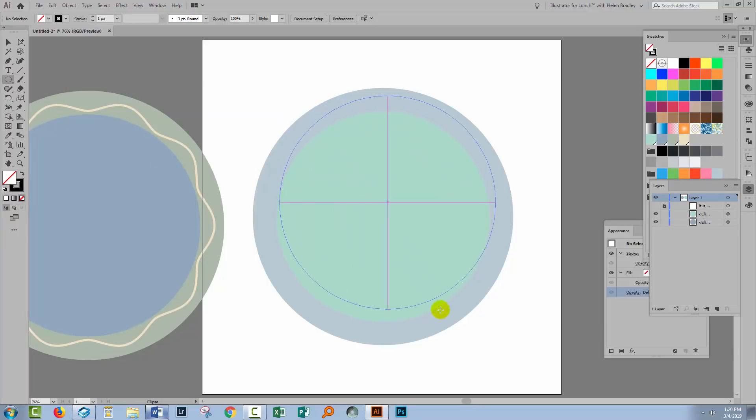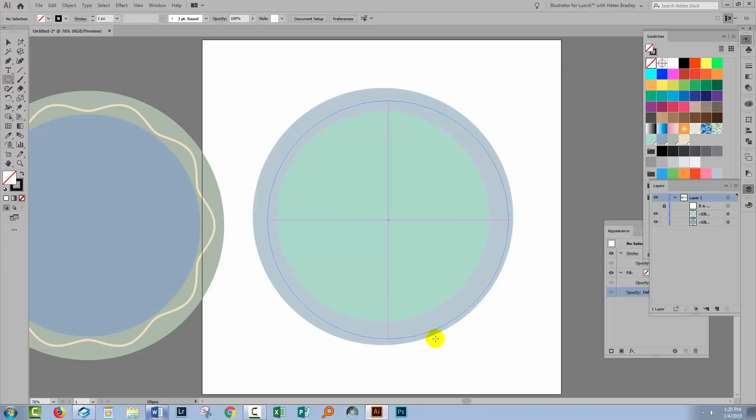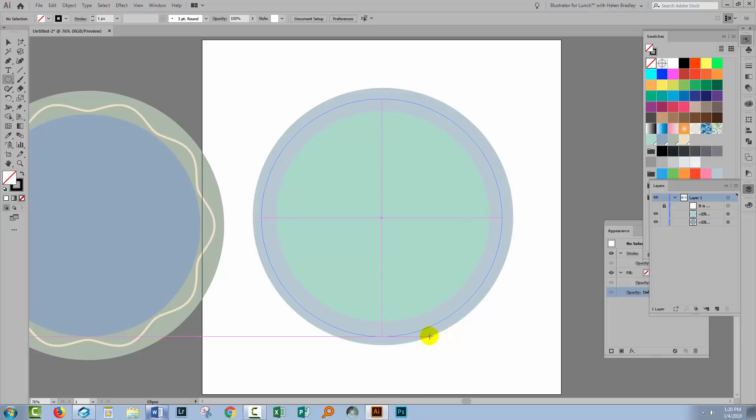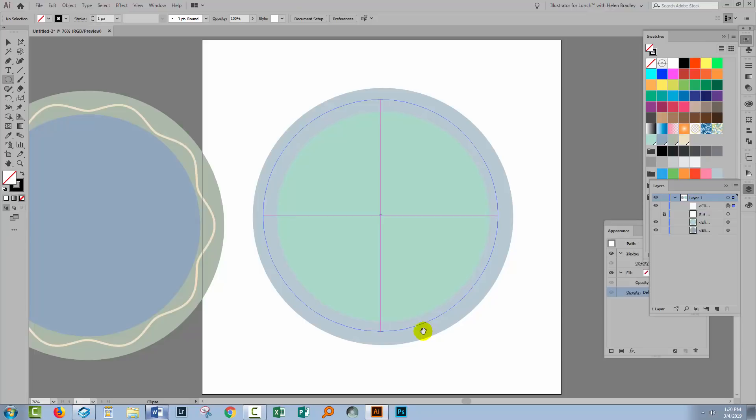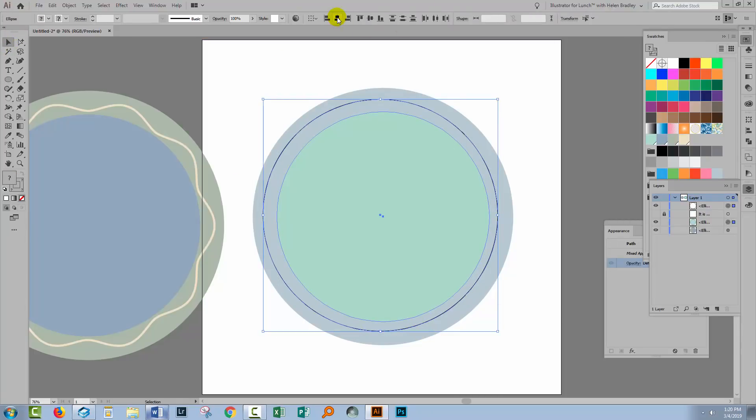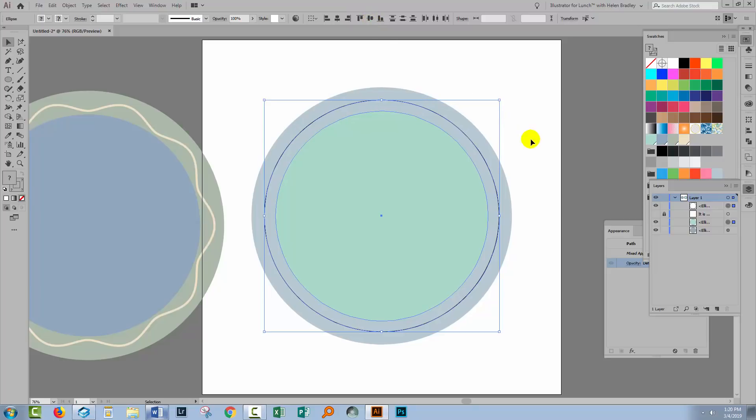Again holding the shift key to drag out the circle. Hold the space bar just to move it approximately into place and I can keep drawing it. Once I've got it looking pretty good I'll select over both of these shapes and just center everything.